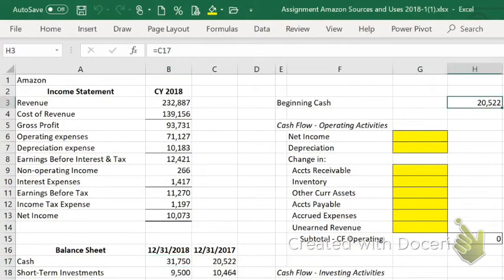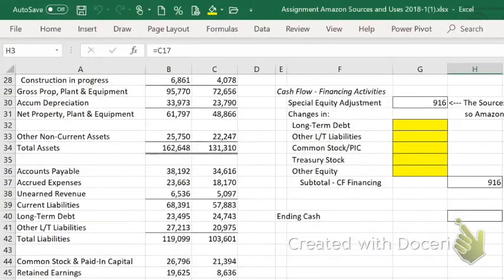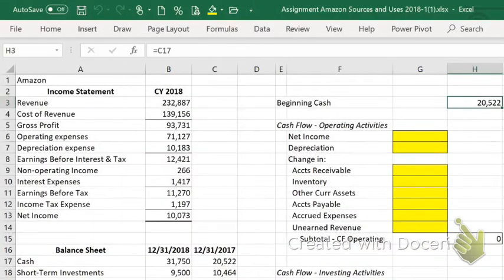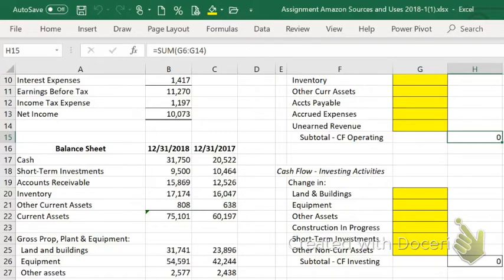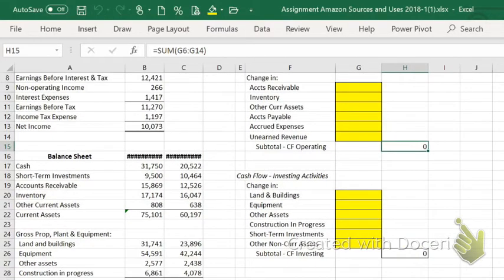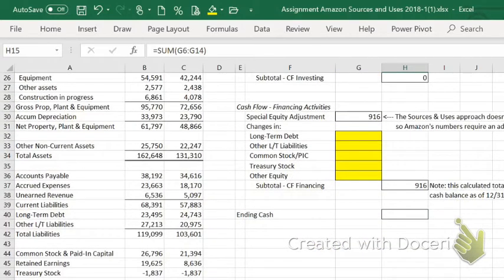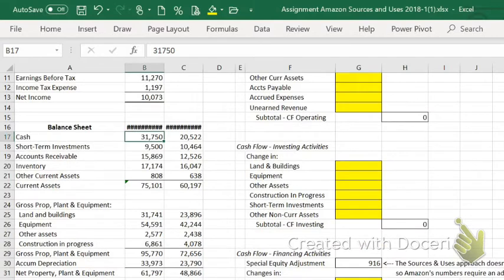In the template, our beginning cash for 2018 was the amount of cash that was in the account at the end of 2017. So if you had $20.522 billion on December 31st, 2017, that's approximately what you had in the morning of January 1st, 2018 — that's where you started. The ending cash is where you ended up. When we summarize the changes — beginning cash plus cash flow from operating activities, plus investing activities, plus financing activities — that ought to come up to the ending cash balance of $31.750 billion.